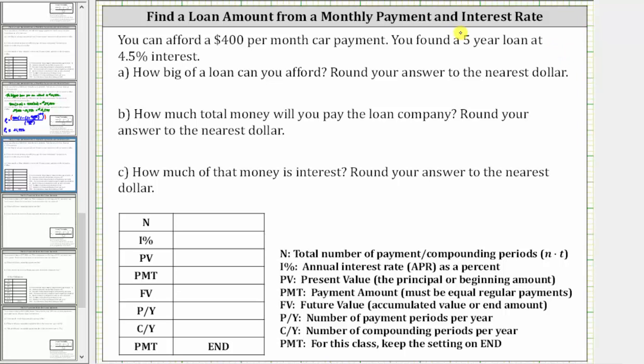We will answer this question using the TVM solver on the TI-84. Let's begin by determining the required information for the TVM solver. Capital N is the total number of payment periods, and because you are paying monthly for five years, capital N is five times 12, which is equal to 60.